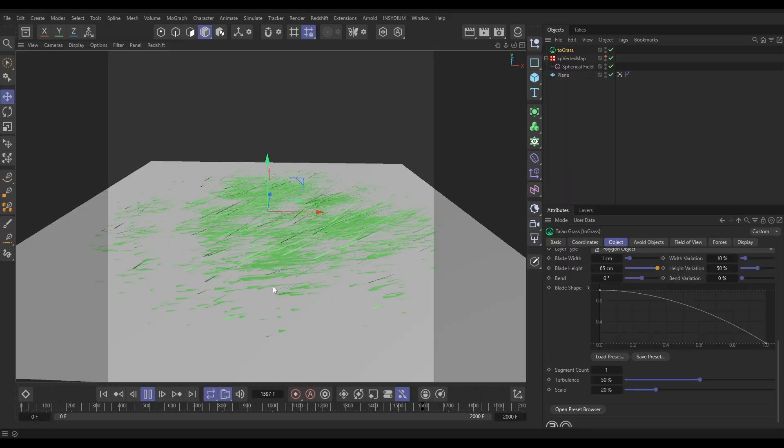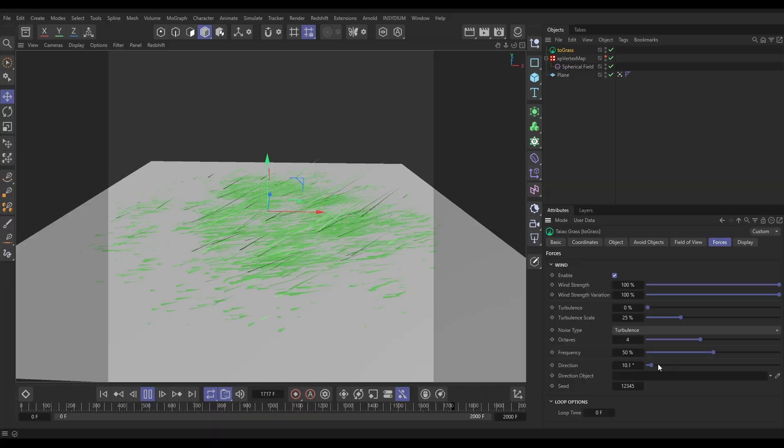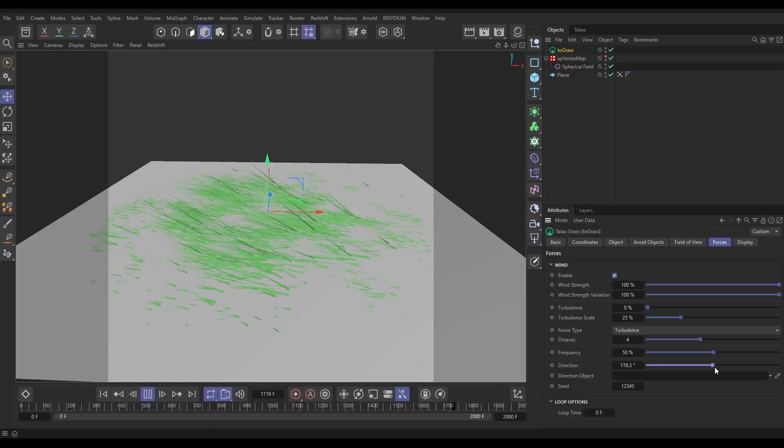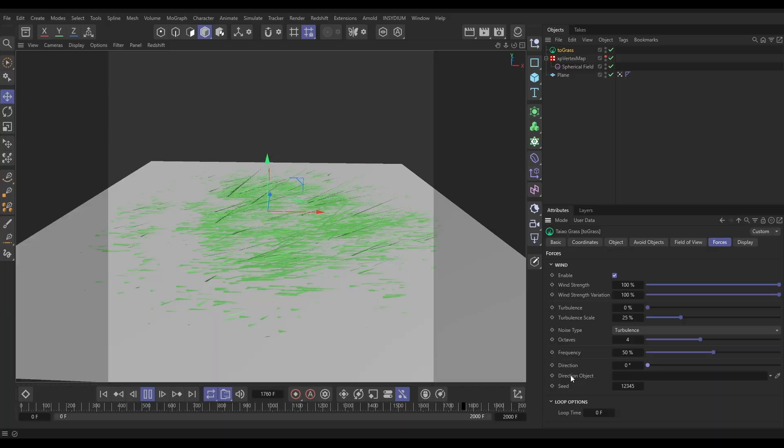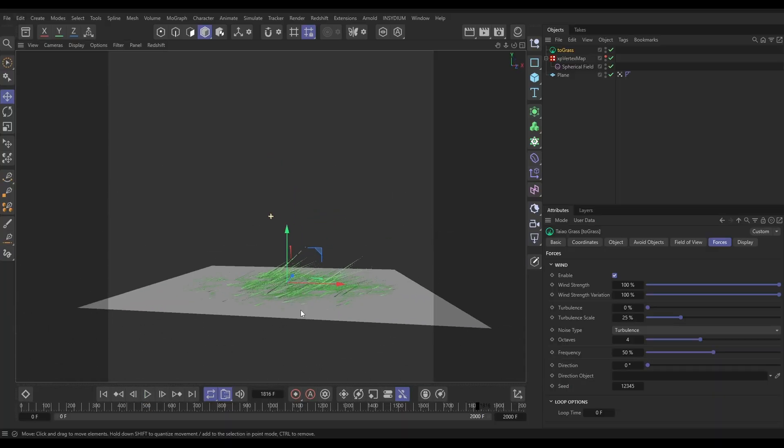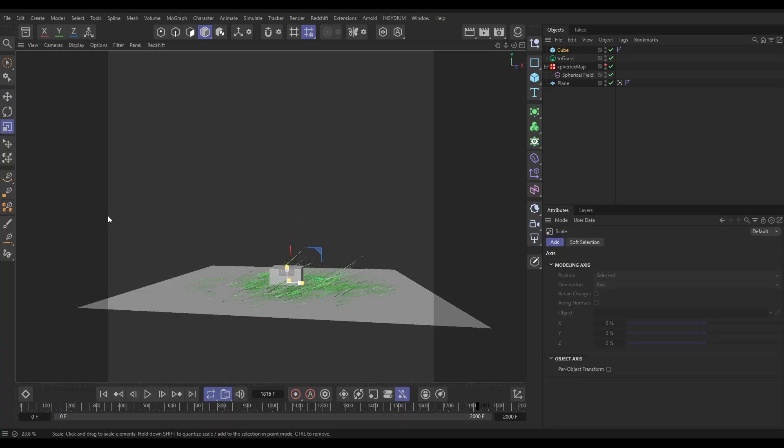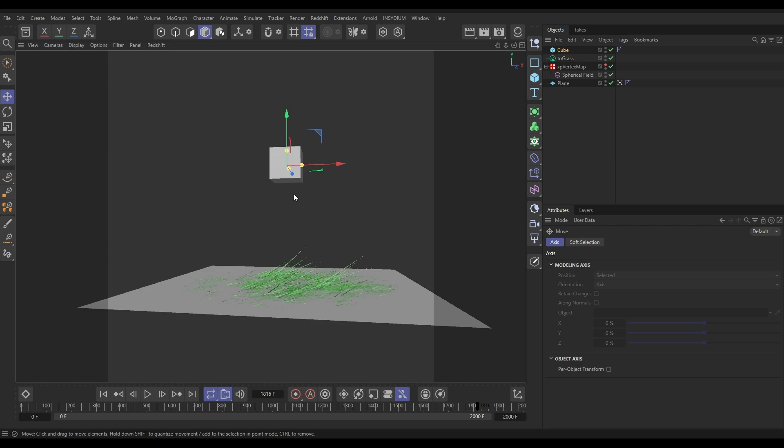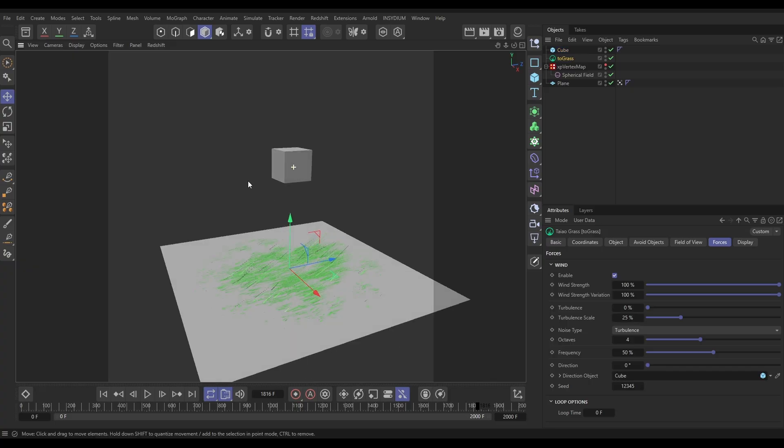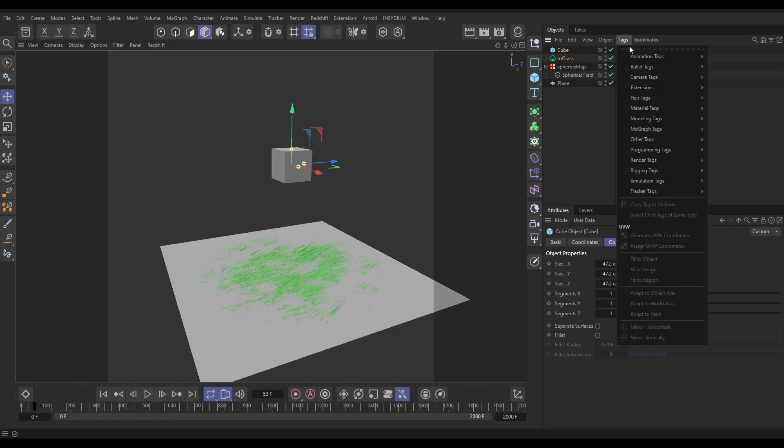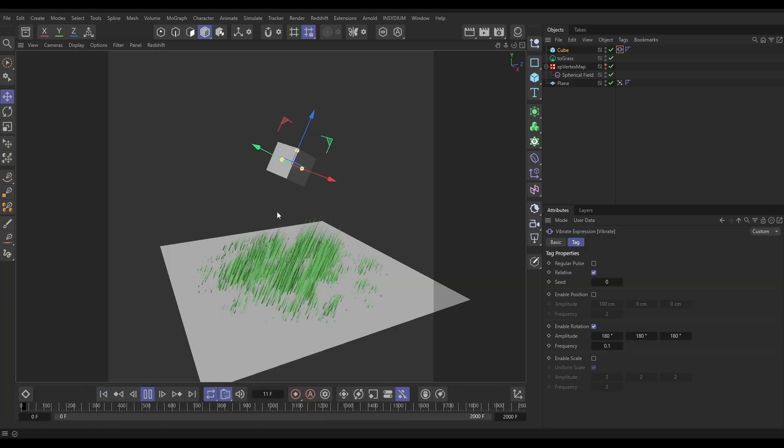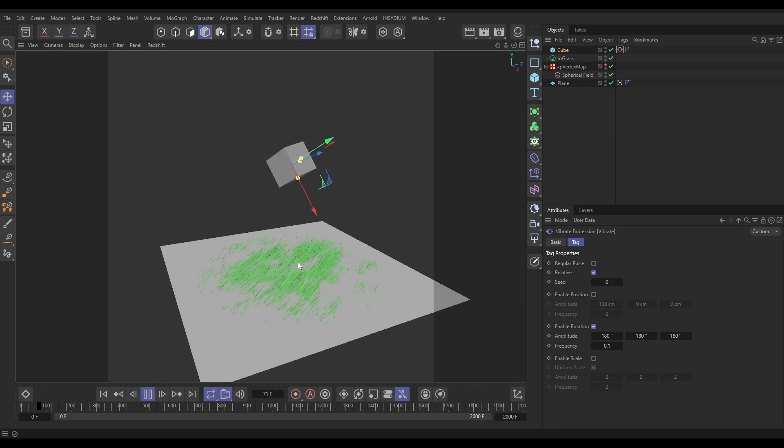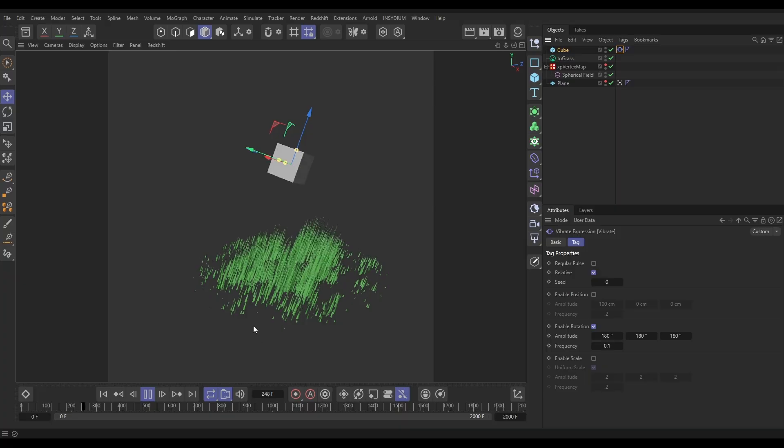So now that we have that, let's go back to our forces. Instead of the direction being dictated by this slider, what we want to do is use a scene object to dictate the direction of this wind force. Let's bring in a cube. Let's pull this cube up. If we go to our grass forces and drag in this cube into the direction object, it's going to use the plus Z of our cube object. That's going to be the direction of the wind. So then if we go to our cube and animate it, let's put an animation vibrate tag on, animate the rotation on all axes. So now the cube's going to animate, and that's animating the direction of our wind force on our grass.